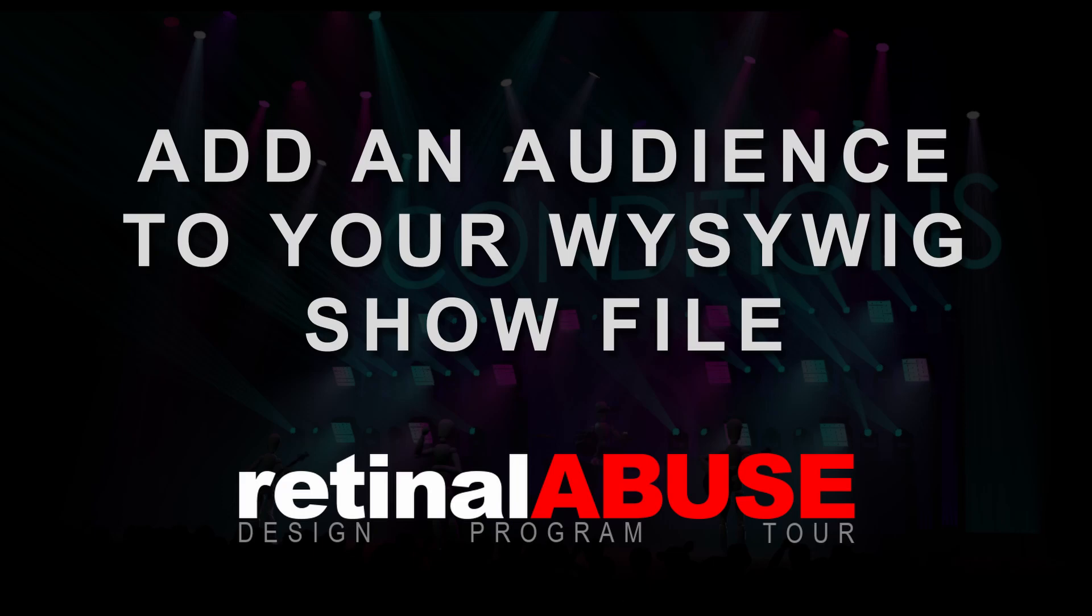They've recently announced an upcoming set of more budget-friendly versions of their software for those of us who are stuck at home thanks to the human malware. So I want to put a few little tricks out there that I wish I'd known about early on in my time using WYSIWYG. Let's dive in and I'll show you a really easy way to quickly place an audience to your show files, giving you better looking designs and more impactful renders.